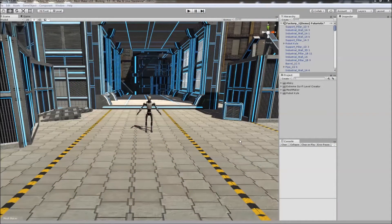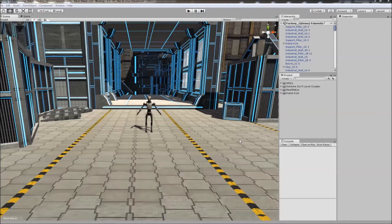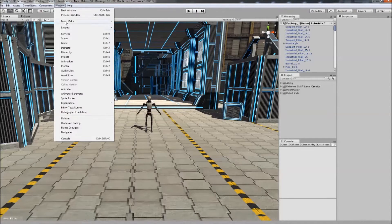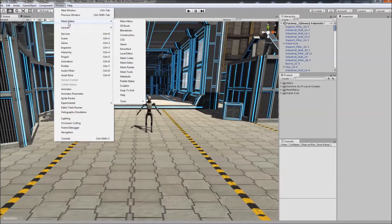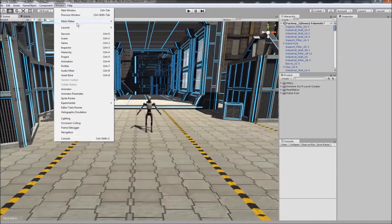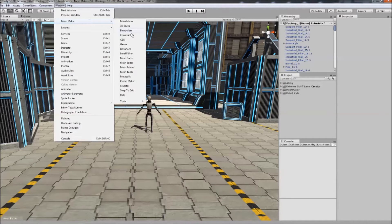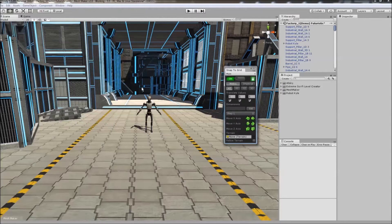Hello and thank you for checking out the Snap to Grid program. After importing the package, go to Window, and if you have the standalone version, open it from there. In MeshMaker, navigate to Snap to Grid.